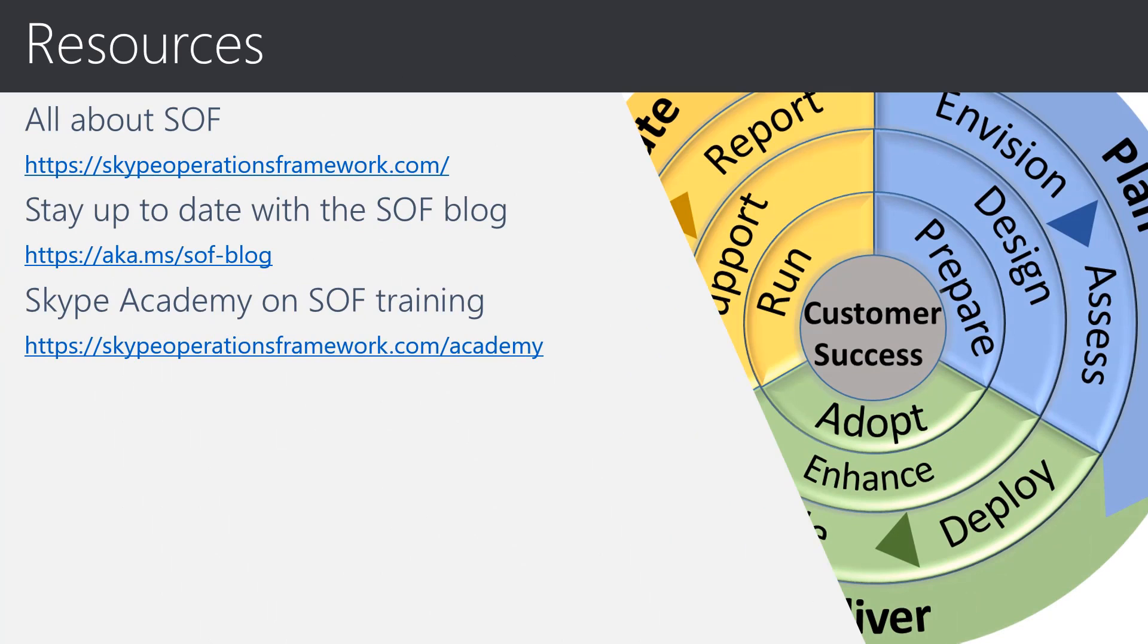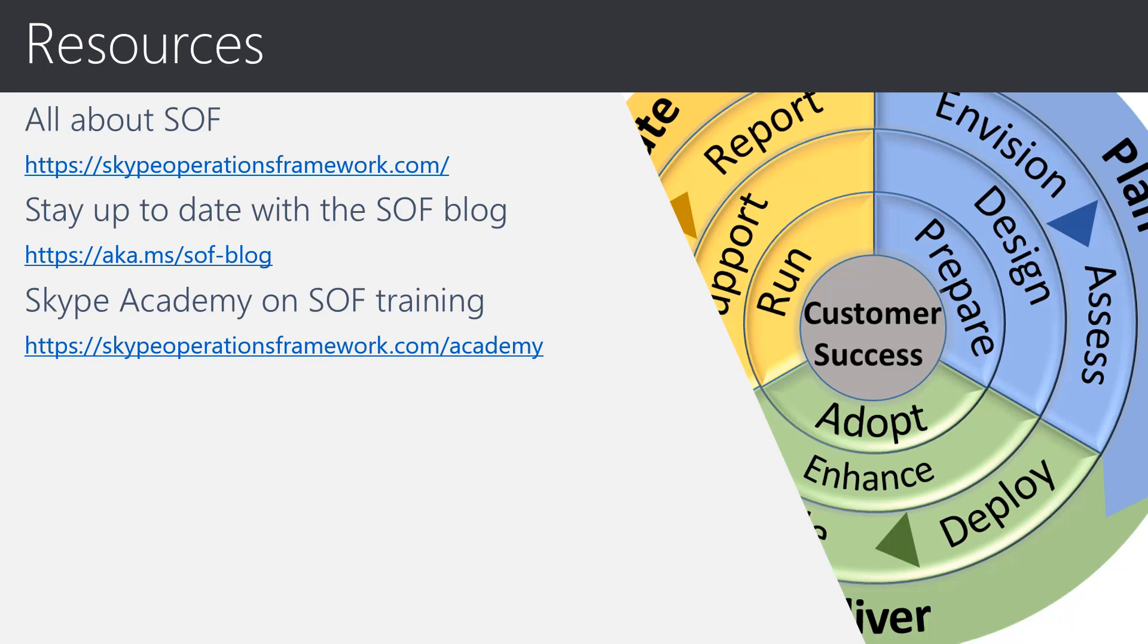In order to stay up to date please leverage the following resources. The first link above points to our SOF website where you can download all of the SOF material. The second link points to our blog and we recommend to look at the blog on a regular basis or even better configure your RSS reader in order to stay informed about any new blog articles. Finally, the last link points to our training site where you can find the latest trainings on SOF as well as technical trainings.